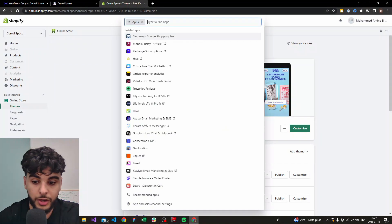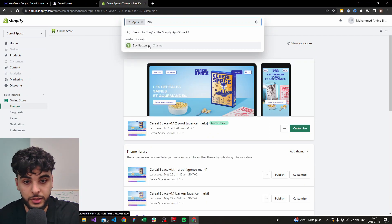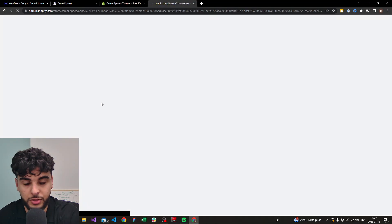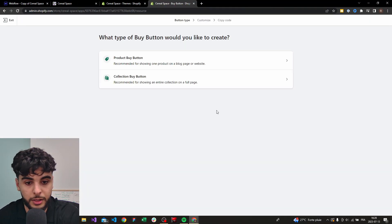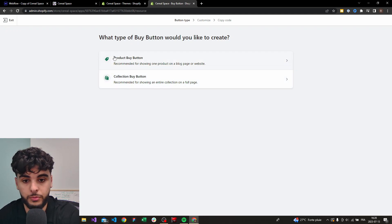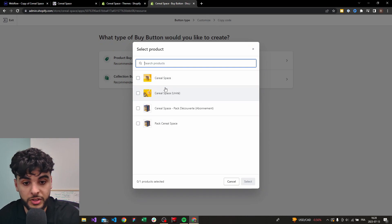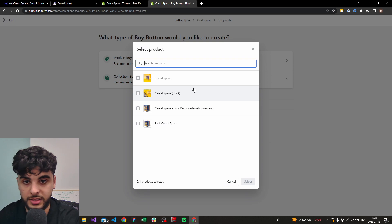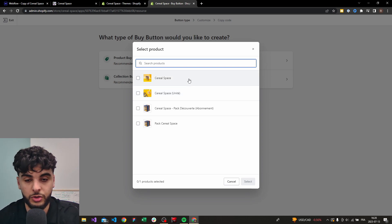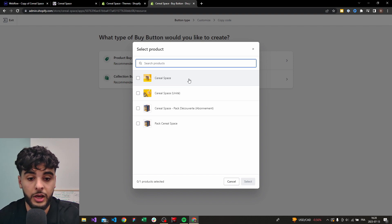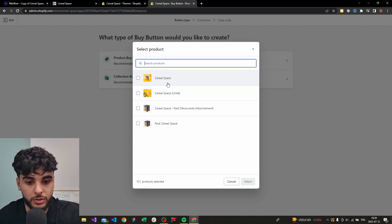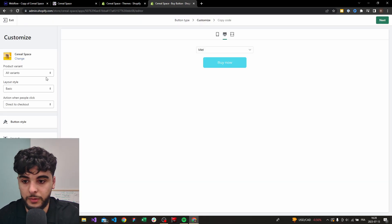The first thing you want to do is go to Apps and download Buy Button — it's a Shopify app made by Shopify themselves. Once you install it and open it, you want to create a buy button. You can create one for a collection or for a product; we're going to take the product option. Select the product you want — you obviously have to create it first on Shopify. You only need the button, so the description and pictures don't matter; you can do everything on Webflow.